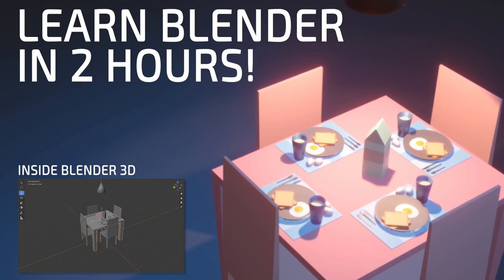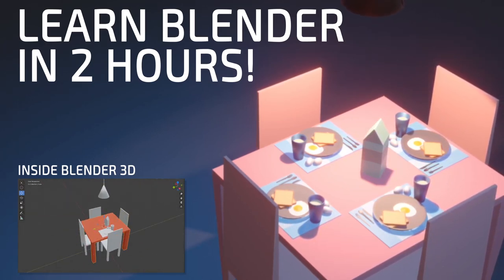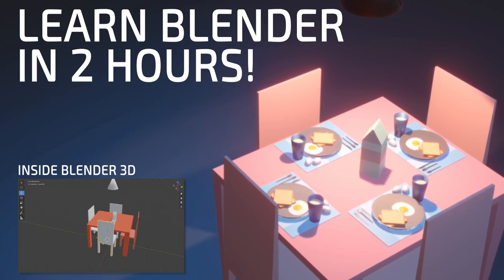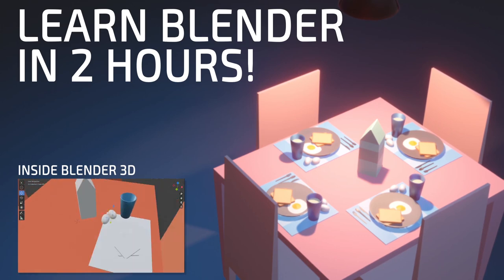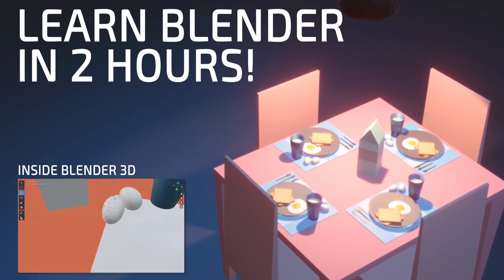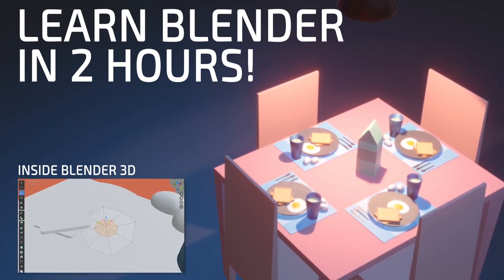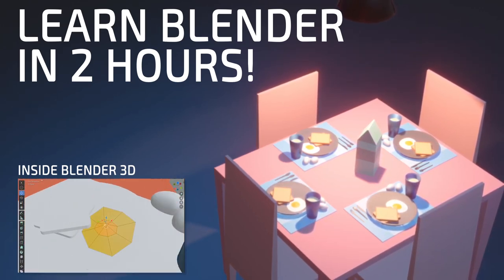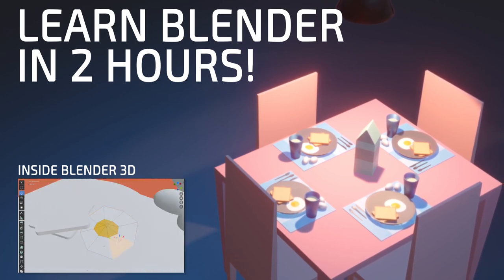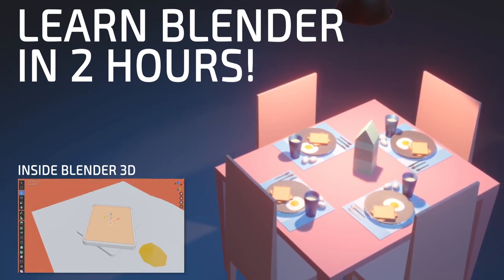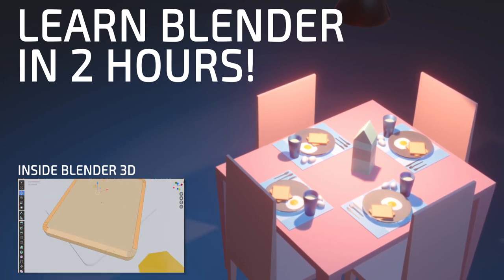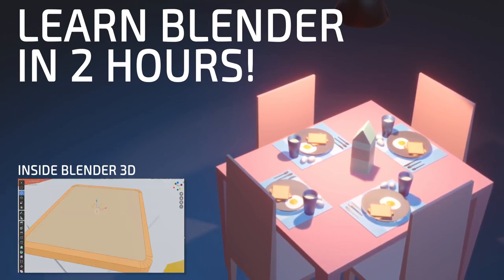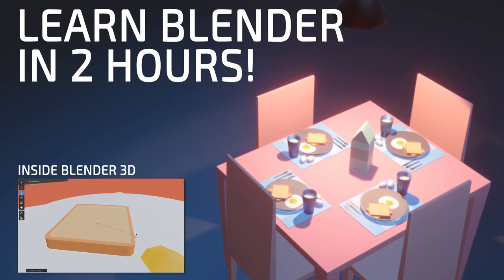Hey guys, welcome to Learn Blender in 2 hours. In this first part, you're going to learn how to navigate in Blender and model the complete scene. In the next video, you will learn how to add materials, do the lighting, add a camera with effects, and finally render yourself a nice image — that'll be your next wallpaper.